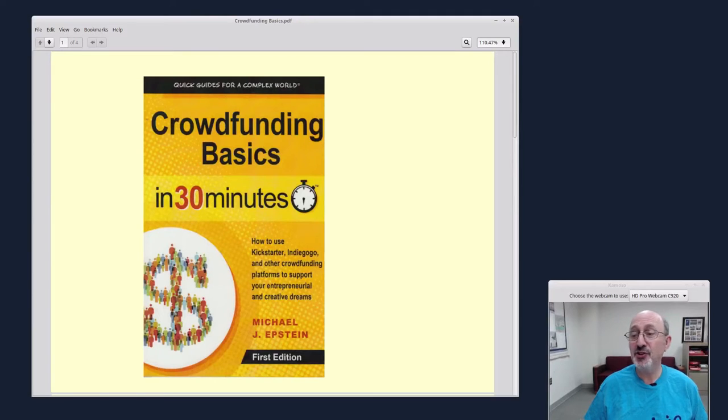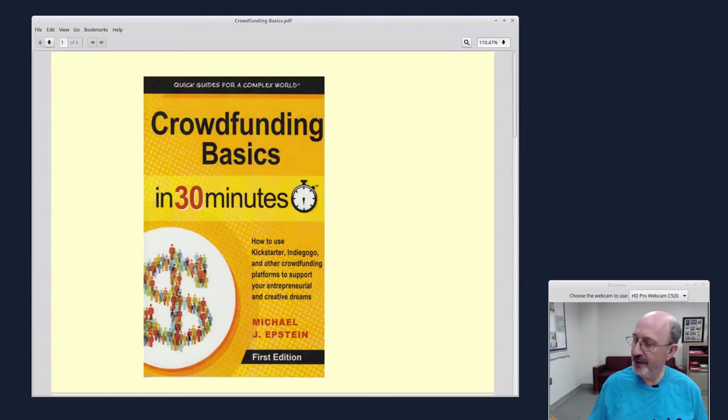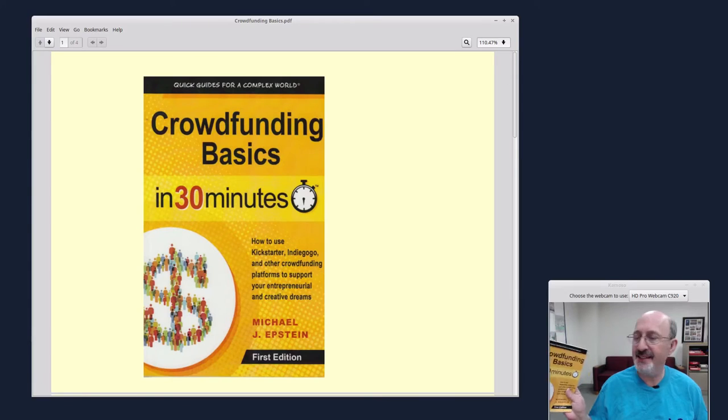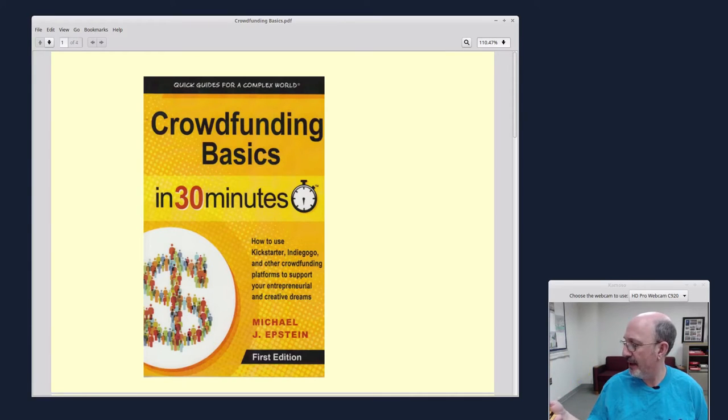Hi, this is Phil Shapiro. I recently finished reading a really interesting book, Crowdfunding Basics by Michael J. Epstein.